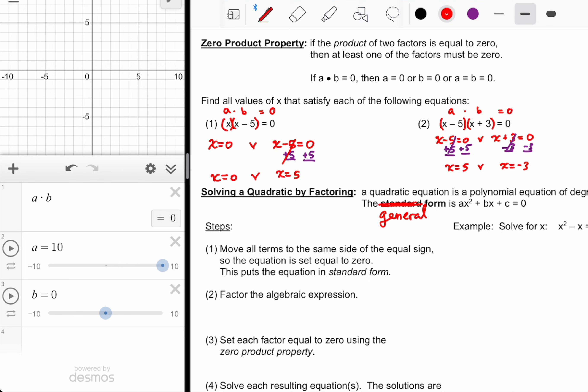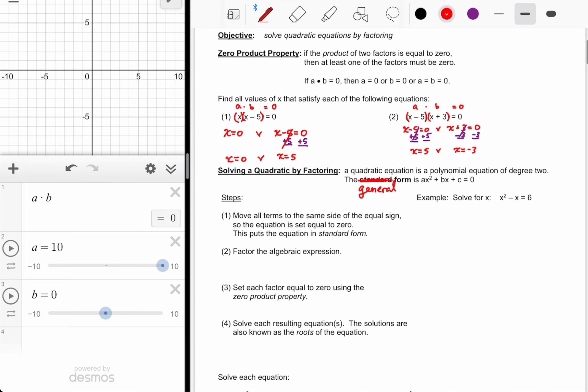We'll get into what the actual standard form is later, but that's not it. They keep calling it that — I don't know why.